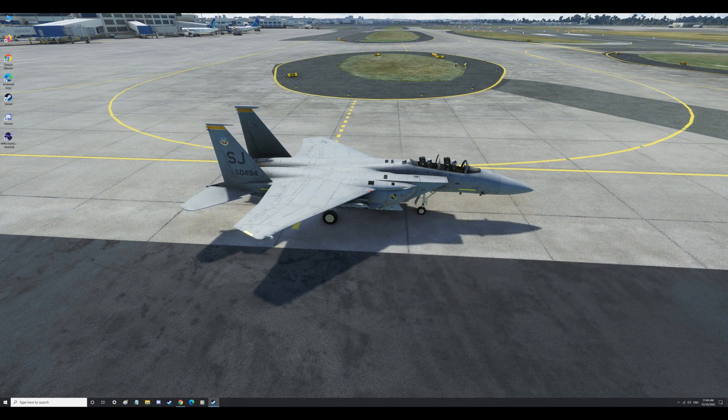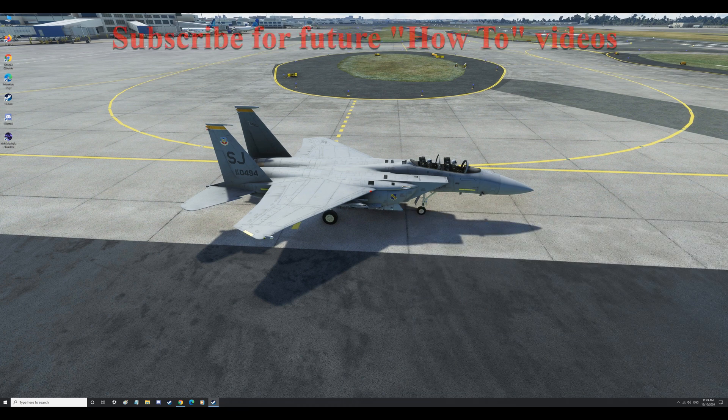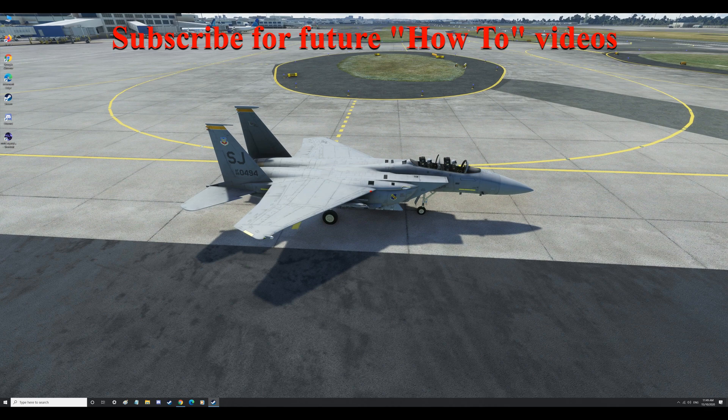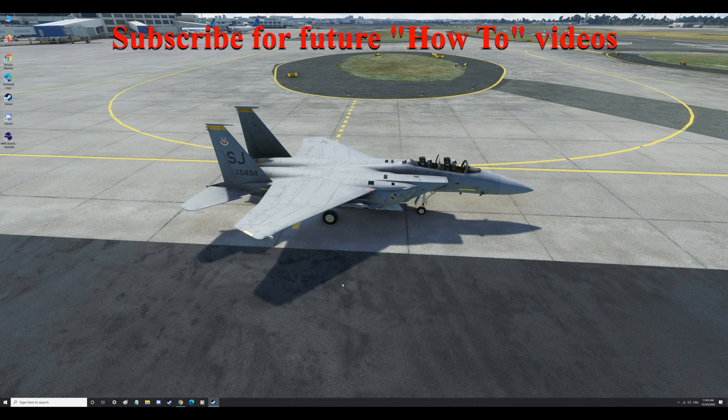So now what we'll do is we will start up the flight simulator and we will test the aircraft. It should start on its wheels and hopefully everything works.